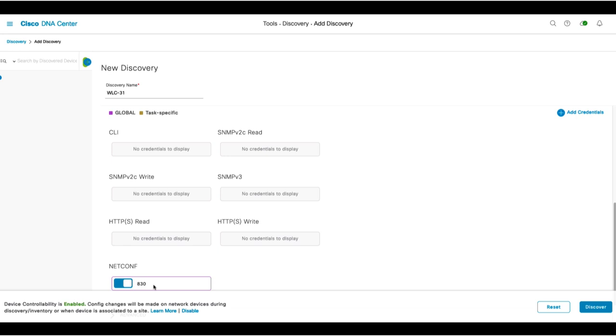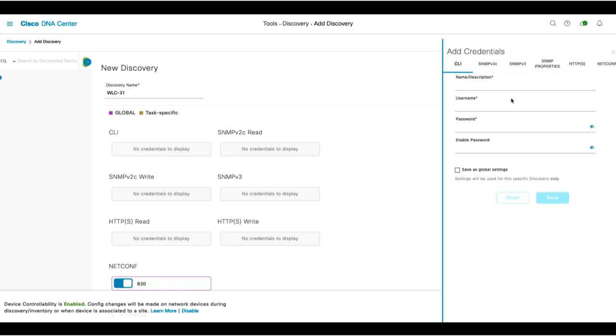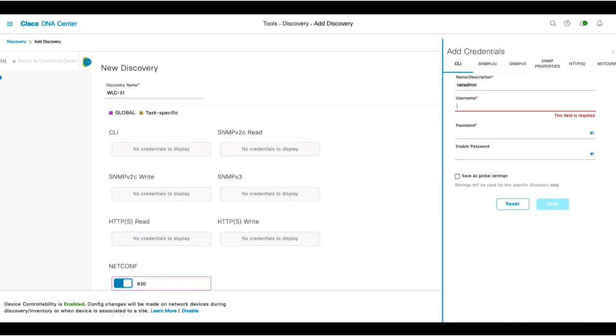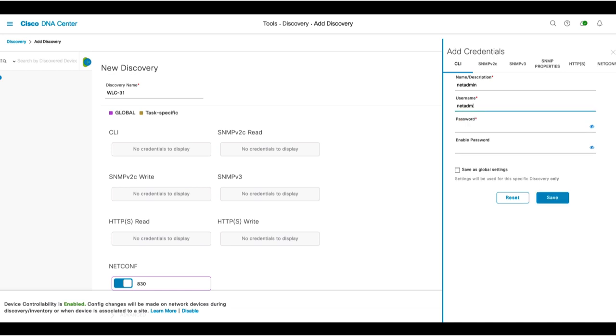We'll click Add Credentials and click Add CLI and SNMP credentials. We'll then add the CLI credentials by giving them a name and entering the username and password. We'll save these credentials as global and be sure to click the Save button to save the credentials.